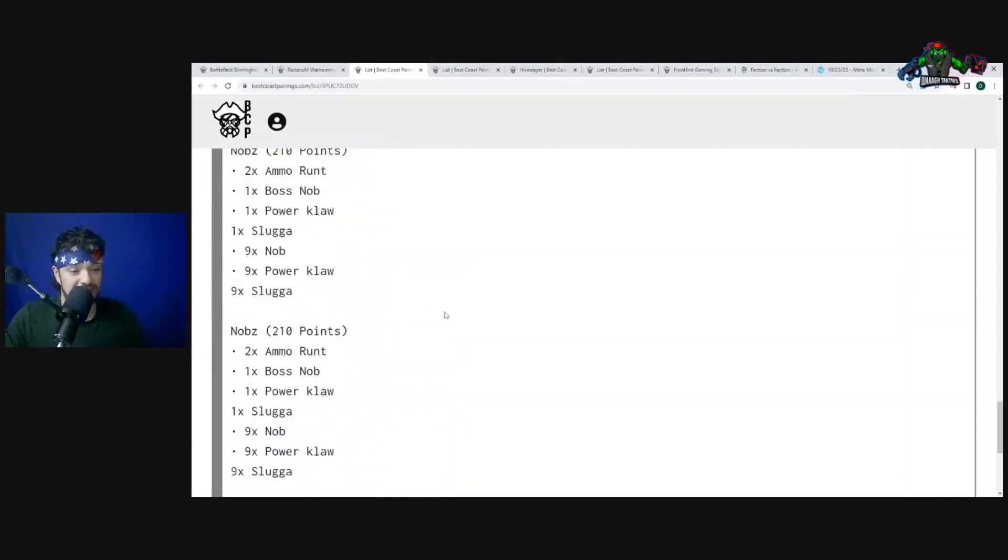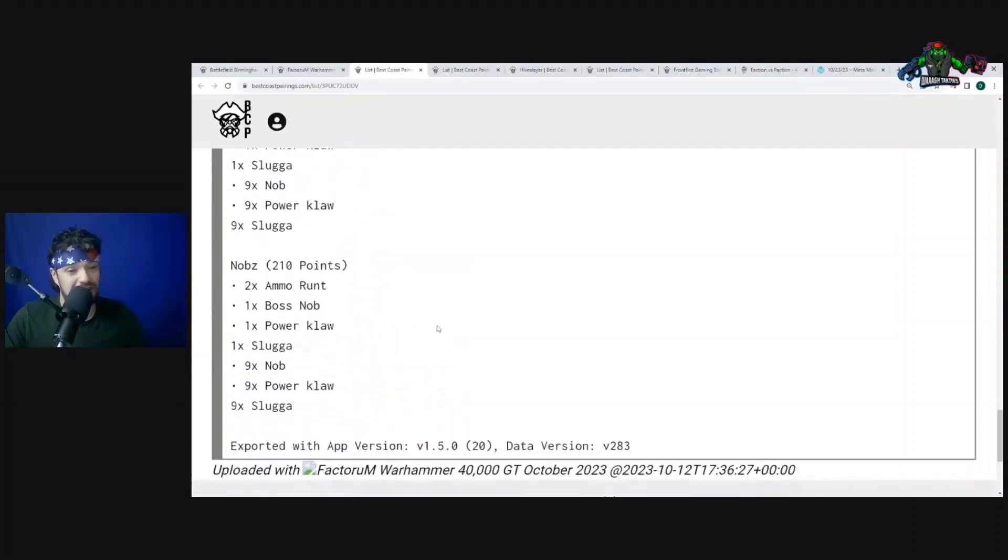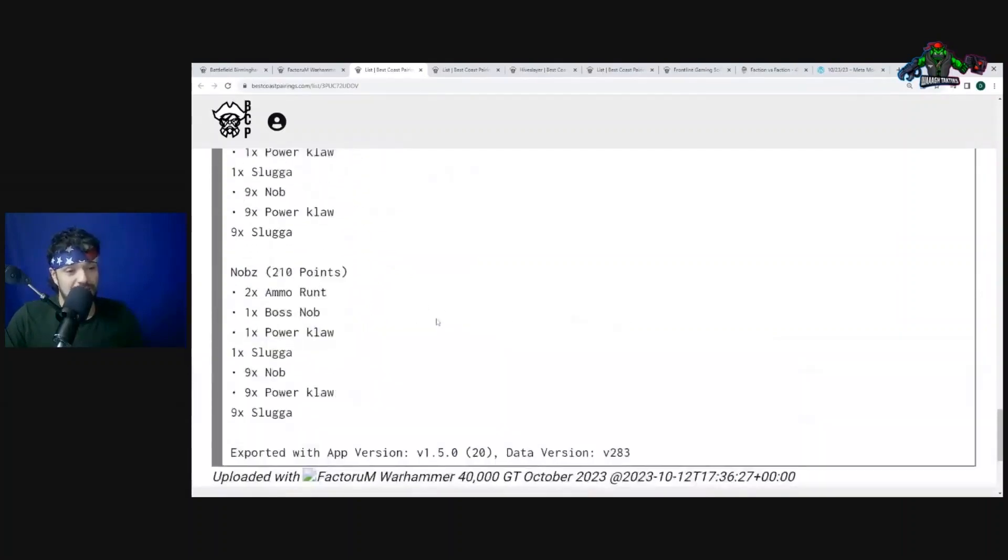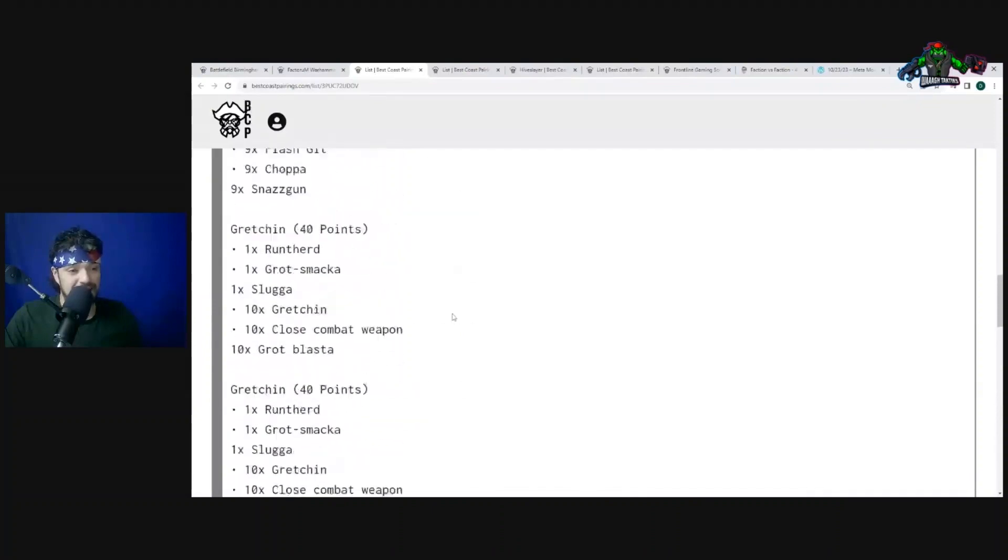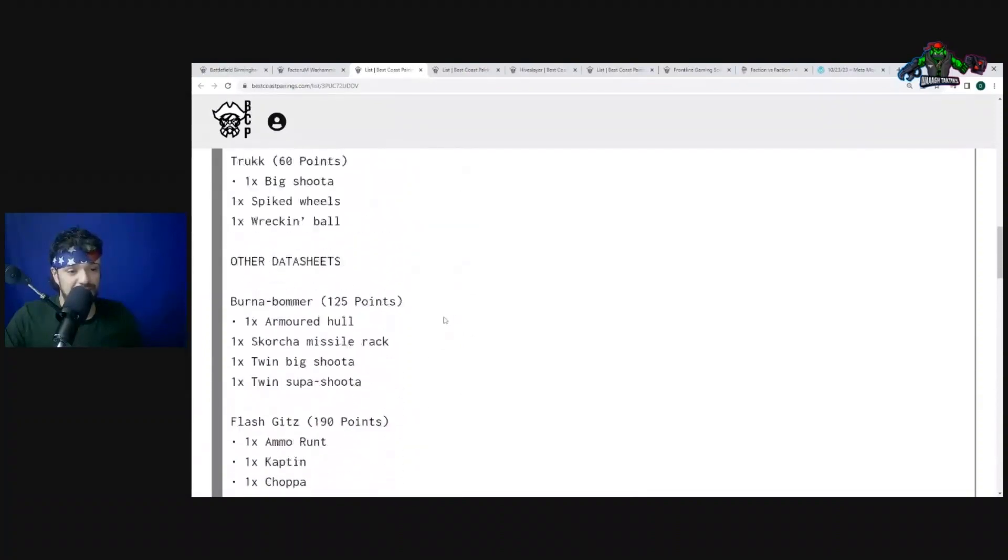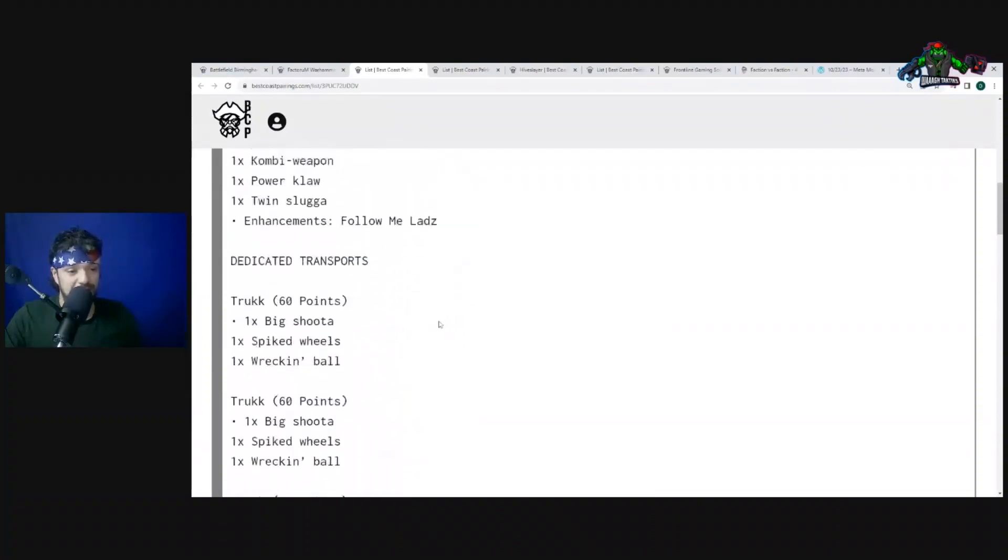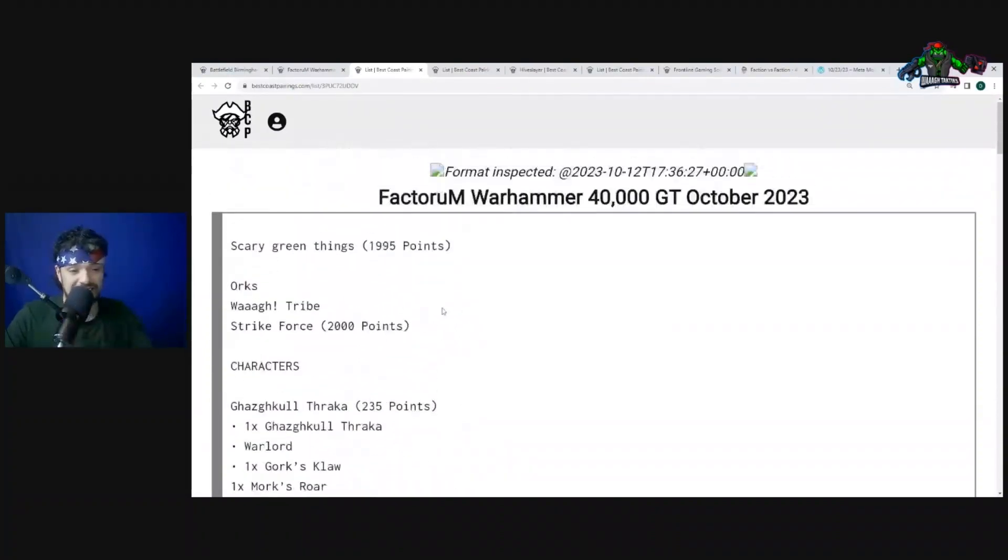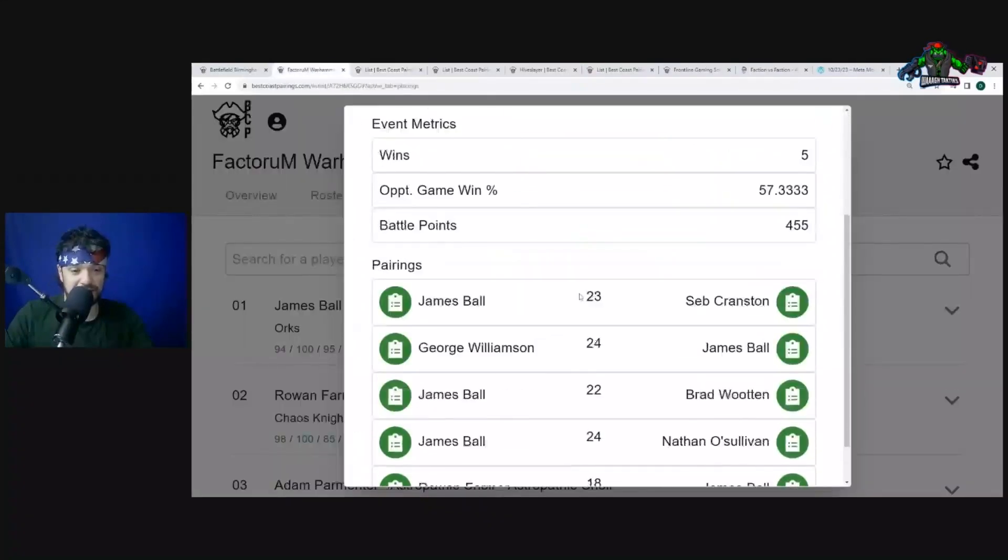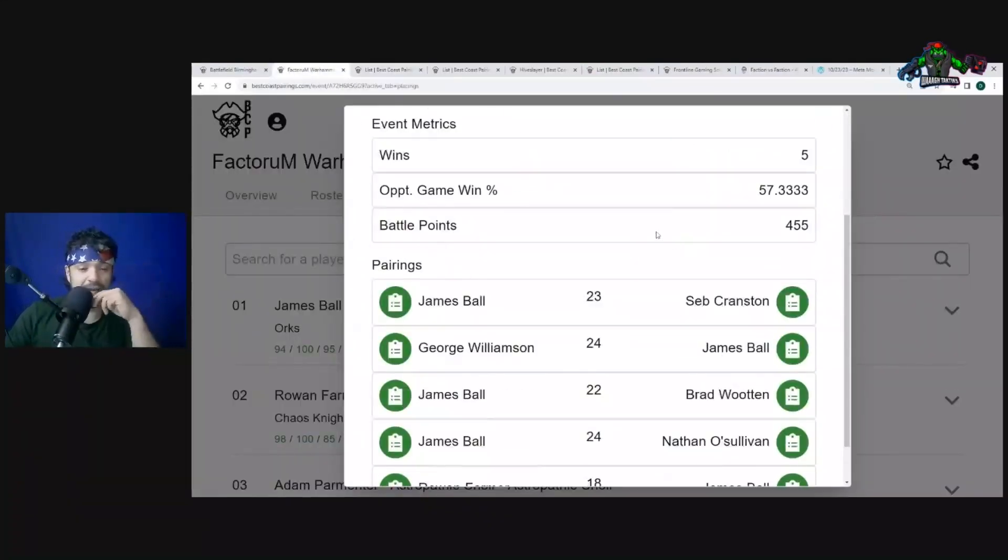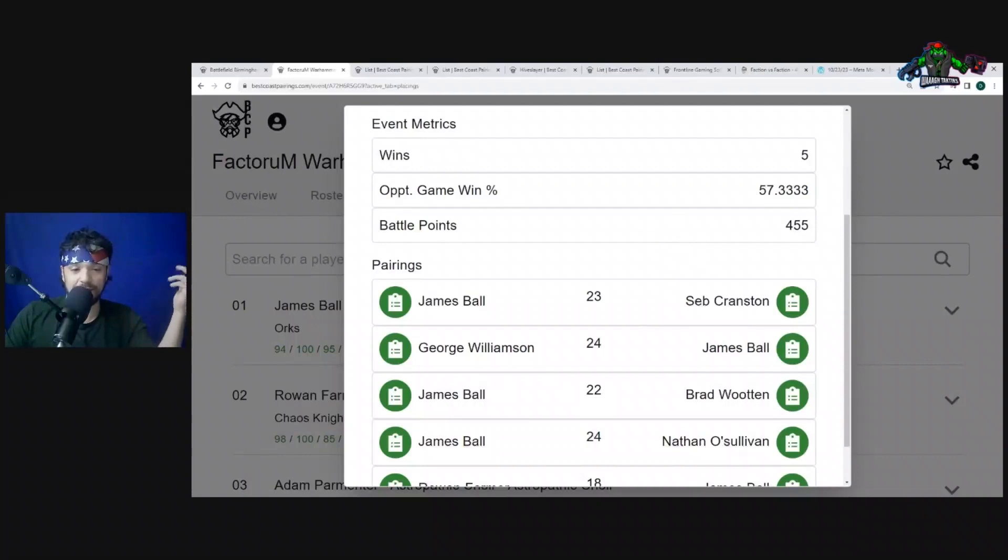So hey, I mean you've got diverse firepower. He doesn't really have that many transports, but I mean this looks kind of hilarious. So let's look into some of his matchups. But Burna Bommers ignore cover, they don't get the benefit of cover, and then the Orks get to shoot them, I guess.